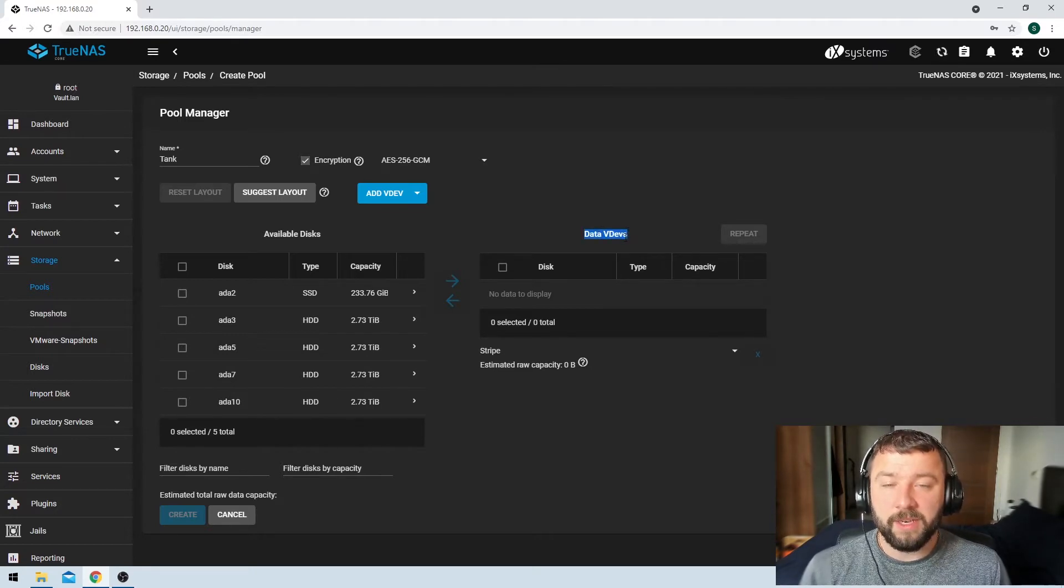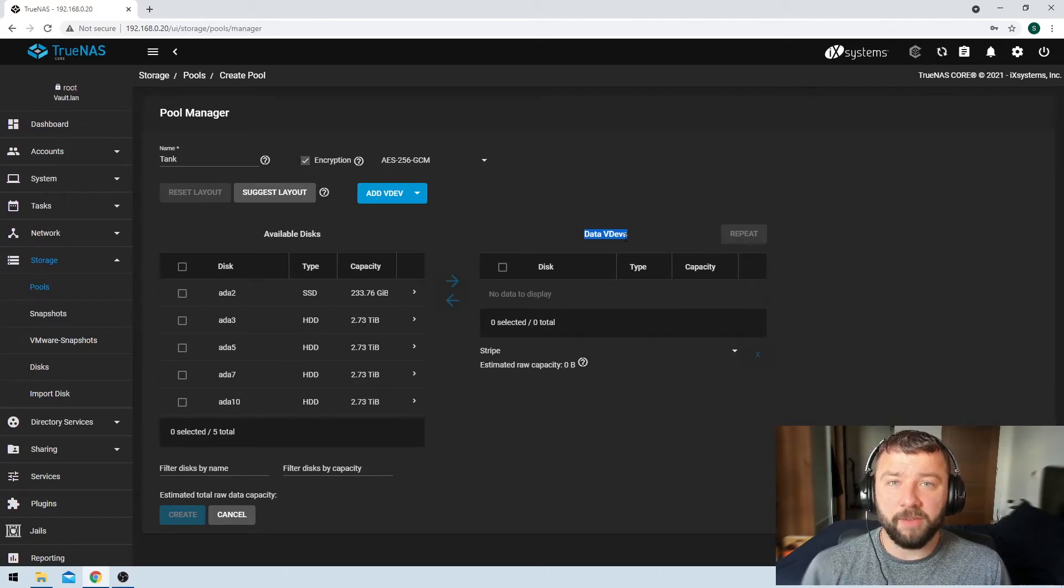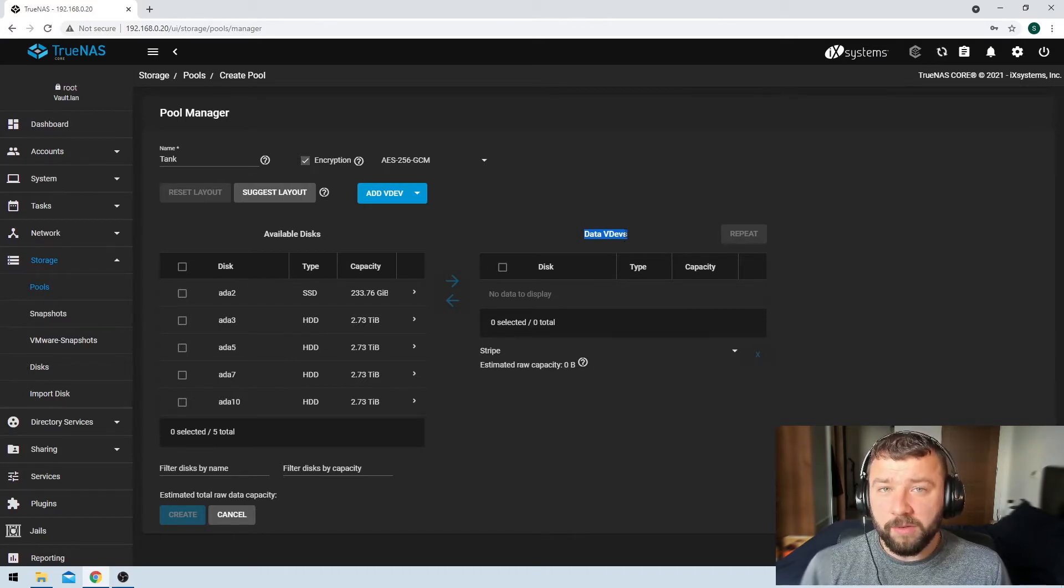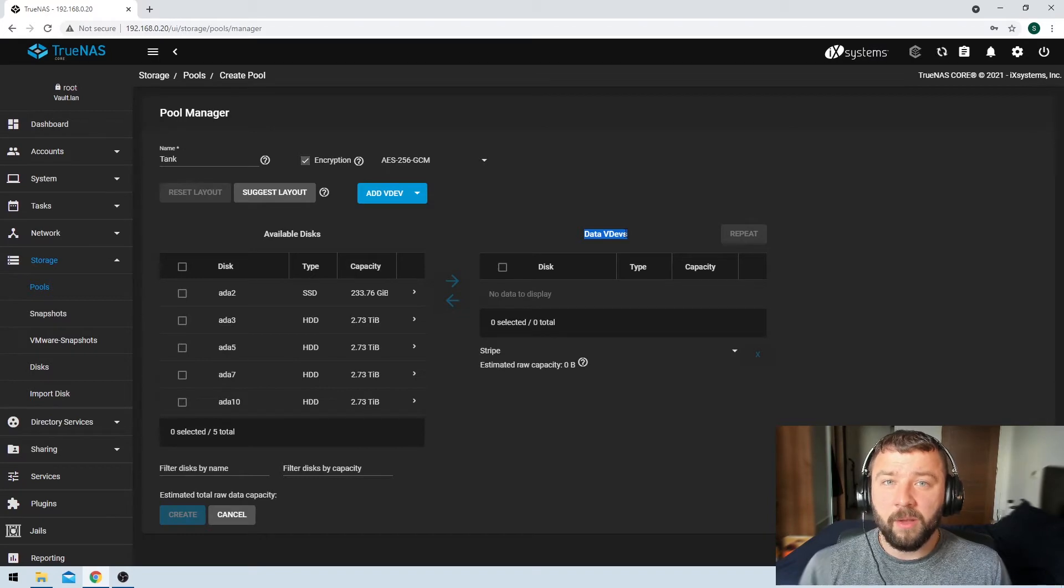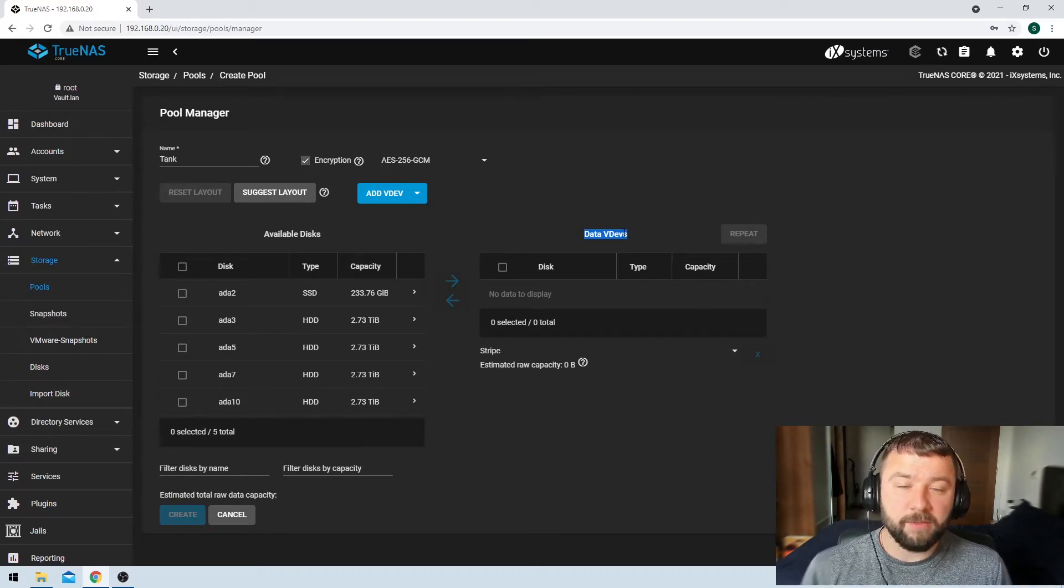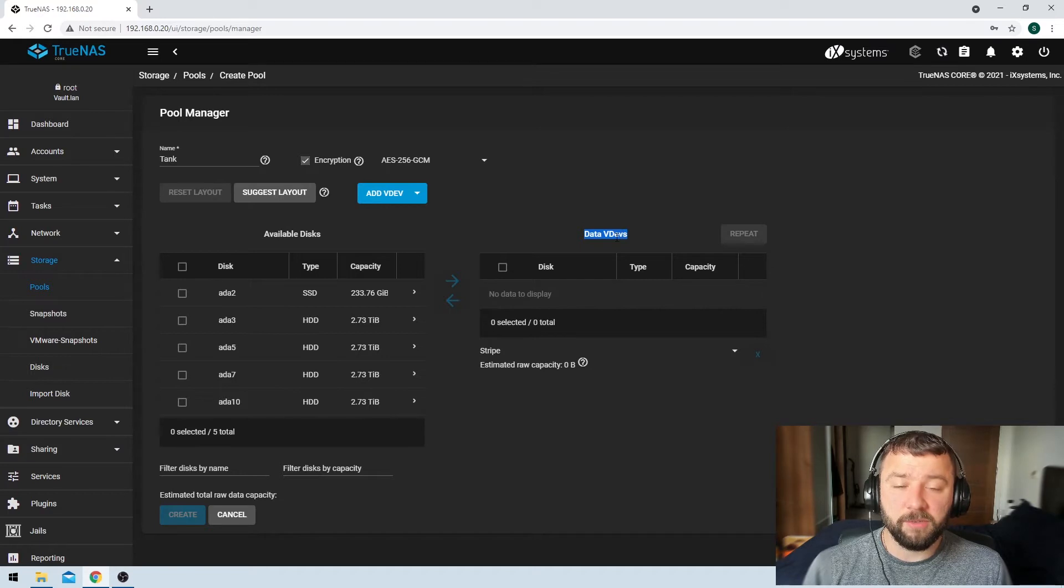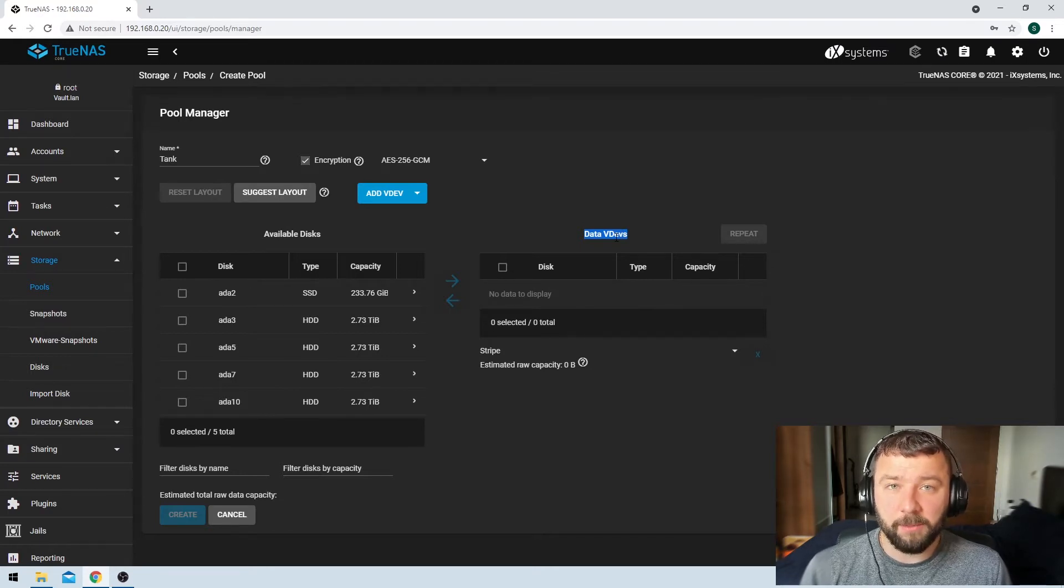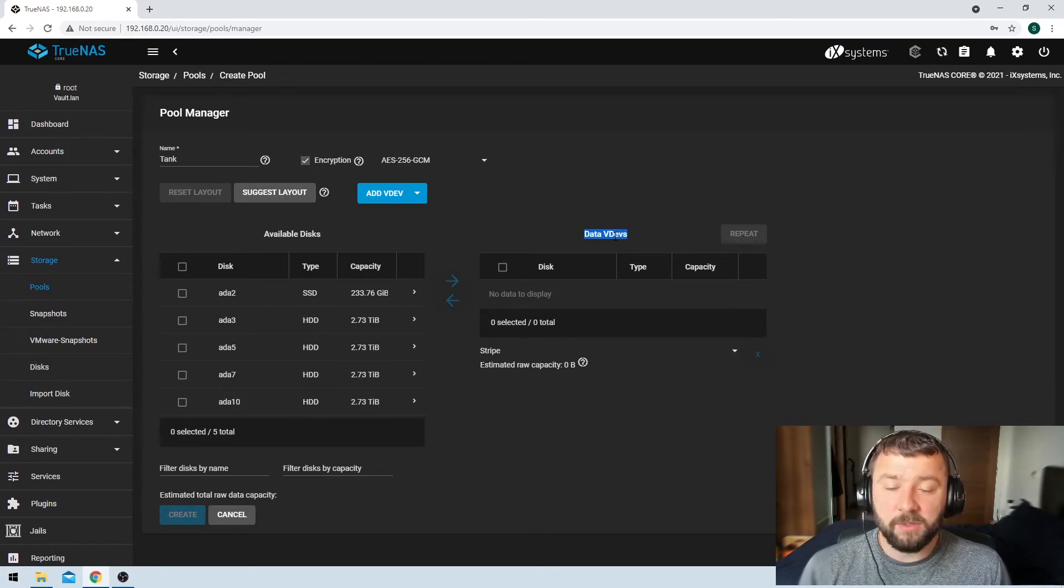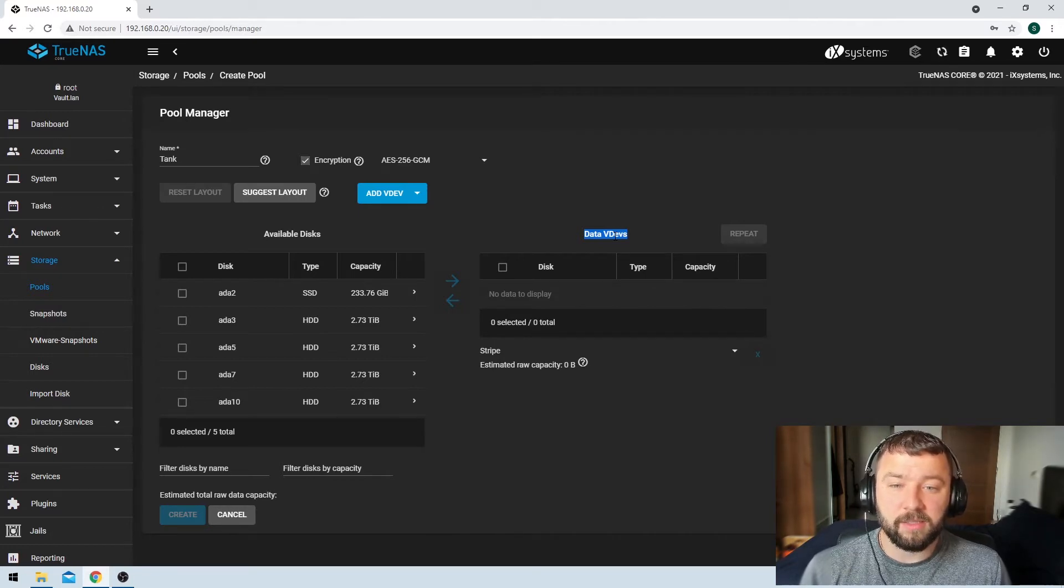So VDEV stands for virtual device, and each pool is made up of a number of VDEVs. You can have as little as one VDEV, or you can have as many VDEVs as you like. I'm not sure that there's an actual fixed limit to the amount of VDEVs in there, but there's a practical limit because each VDEV needs to have a device in it. So you're not going to have thousands and thousands of disks in it.